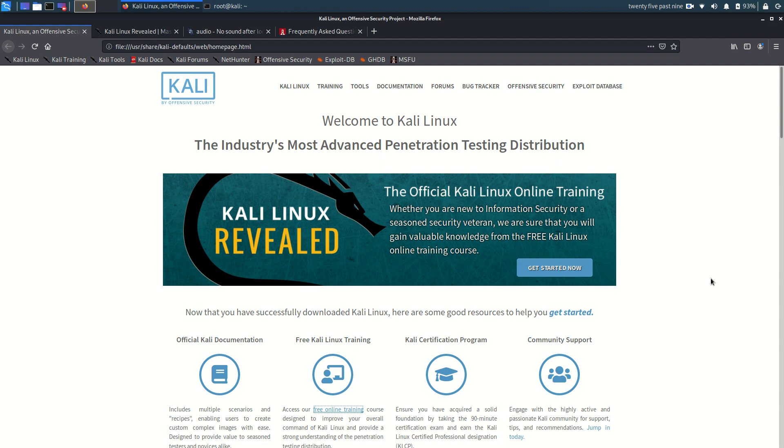Welcome to my channel Living Linux. Today I'll have a quick look at Kali Linux for the Pinebook Pro. Kali Linux is aimed at Infosec and this is not your average Linux distribution.